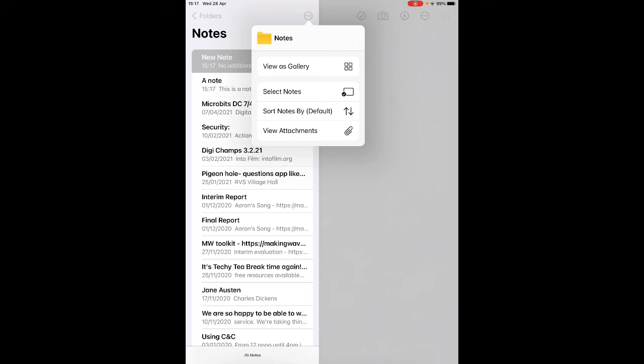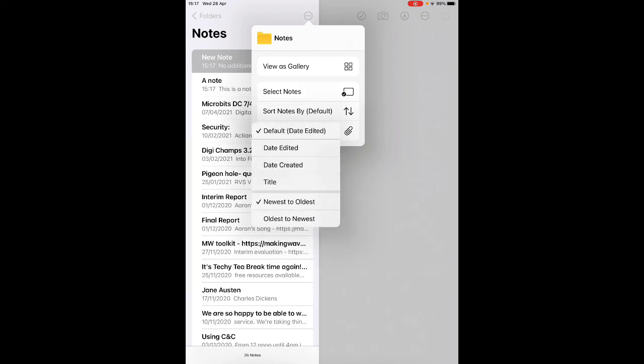You can view your notes as a gallery, you can select individual notes, you can select how your notes are sorted so you can sort them by name so they're alphabetical, by date used, oldest, or you can look at the attachments and notes as well.